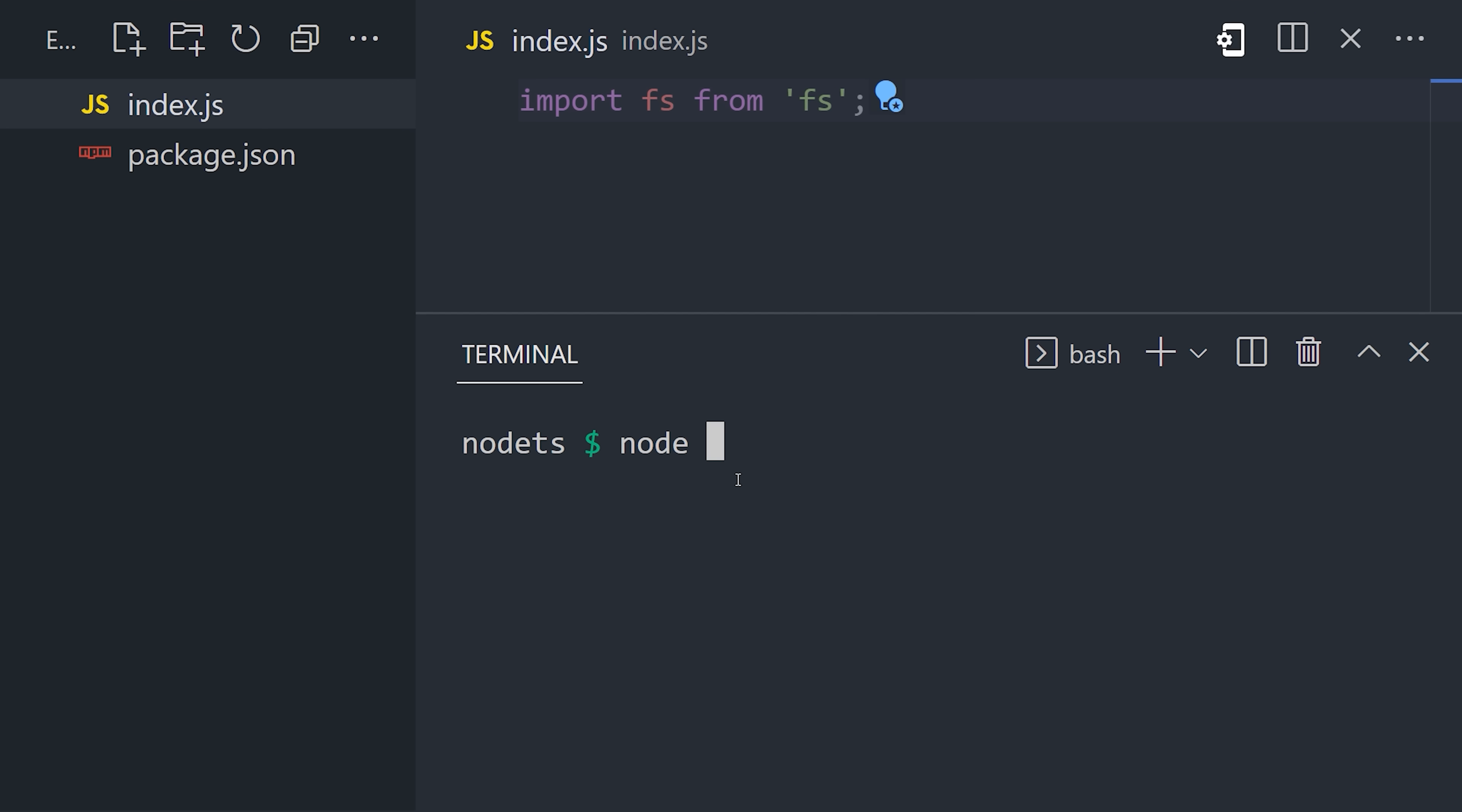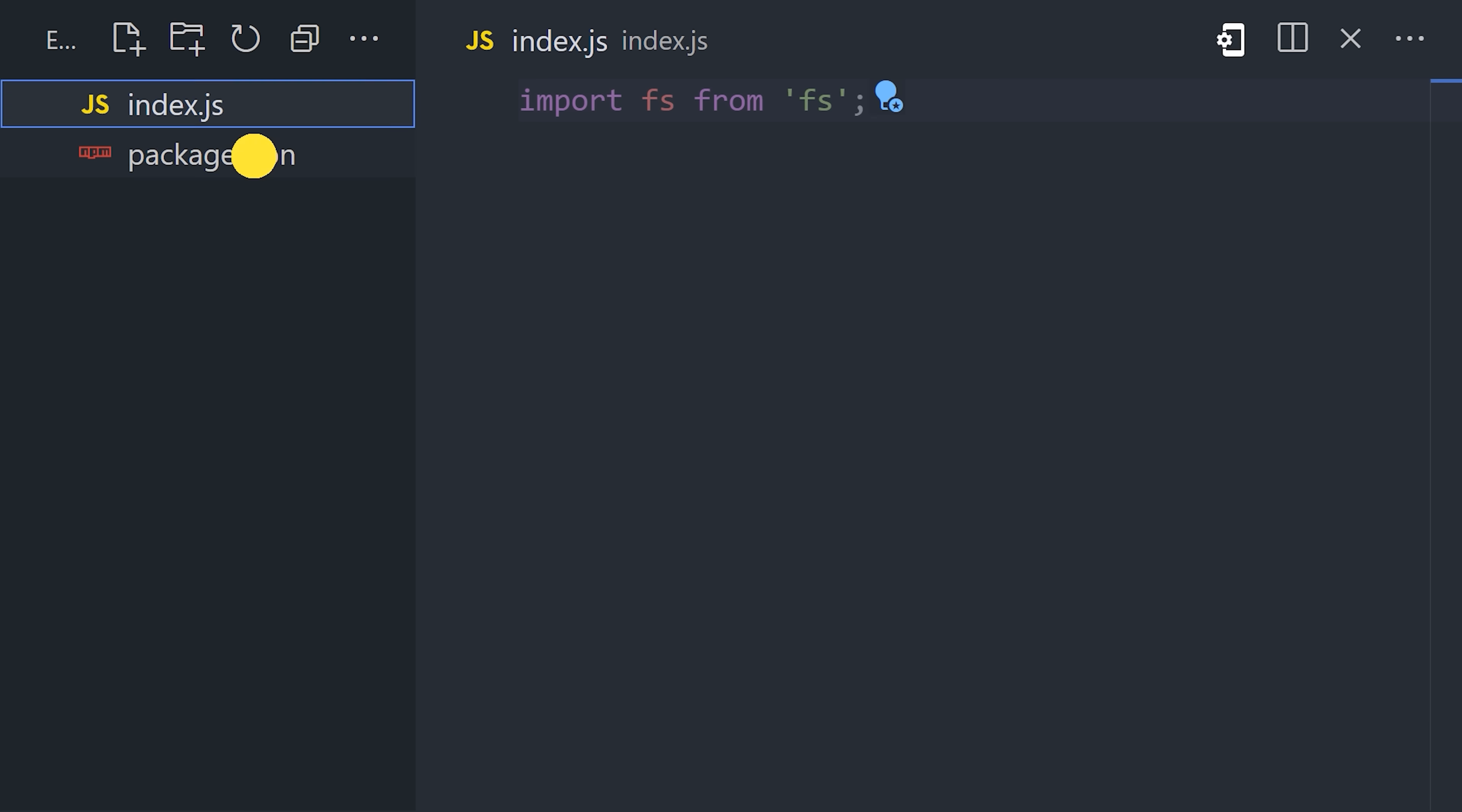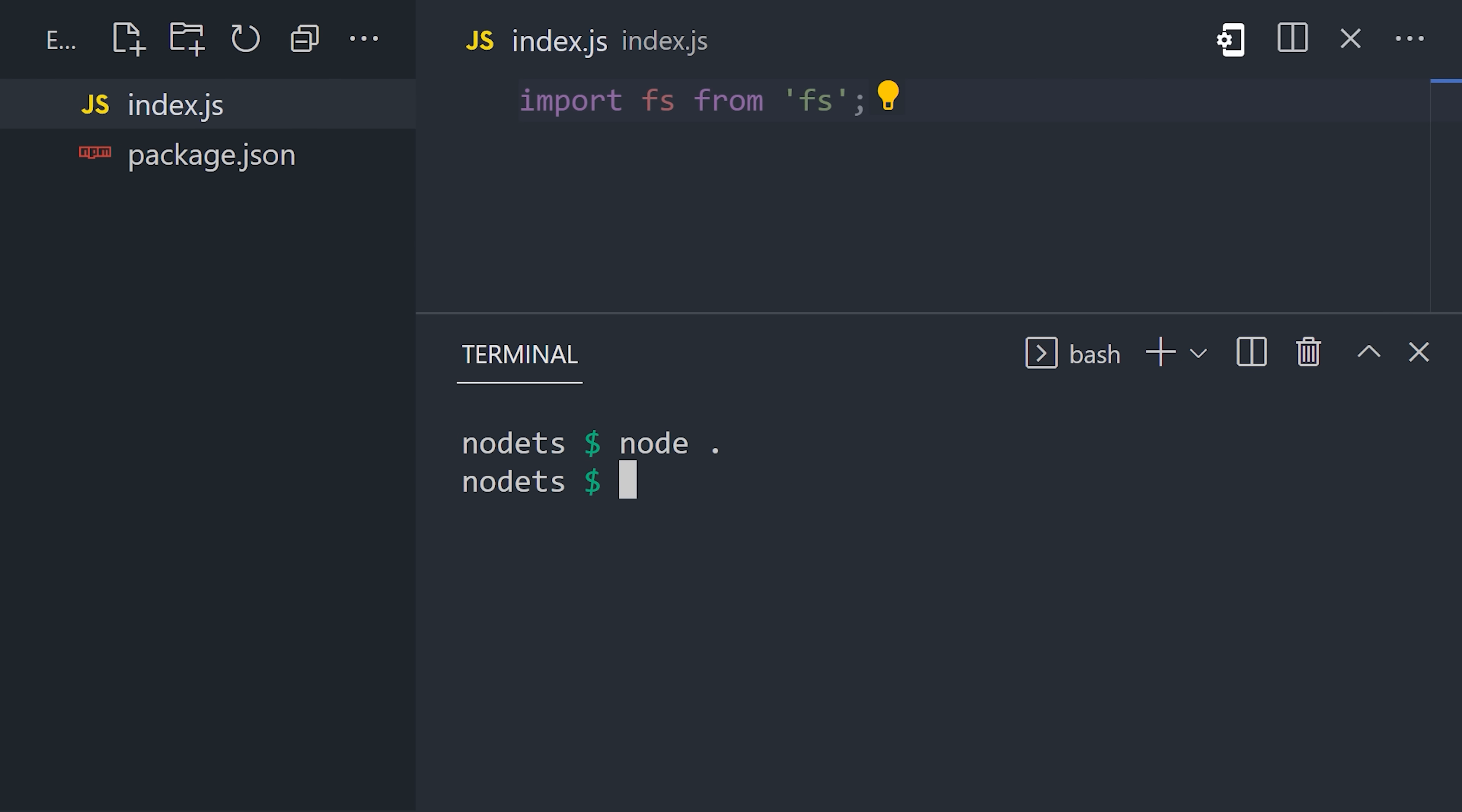Now if we open up the terminal and try to run this code, you'll notice we get an error telling us that we can't use an ES module unless we first go into our package JSON and change the type to module. This tells Node to use ES modules instead of require, and now our code works perfectly.